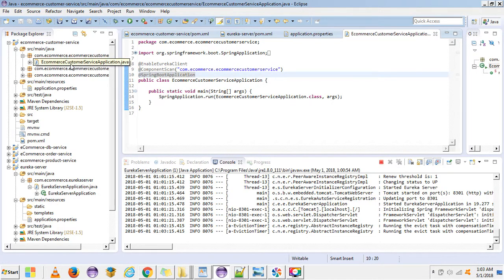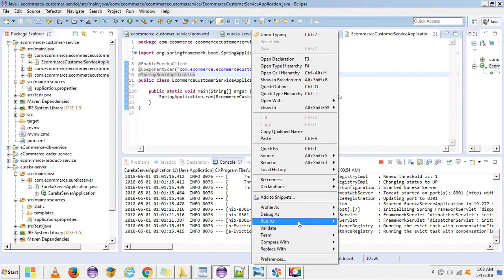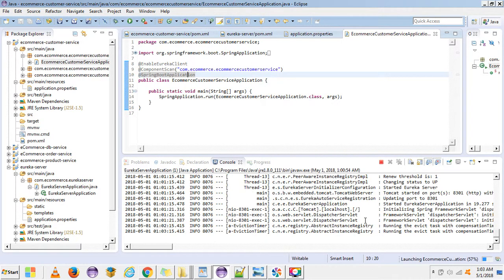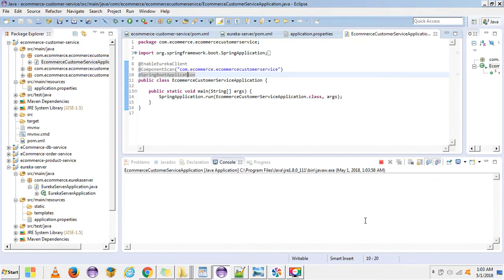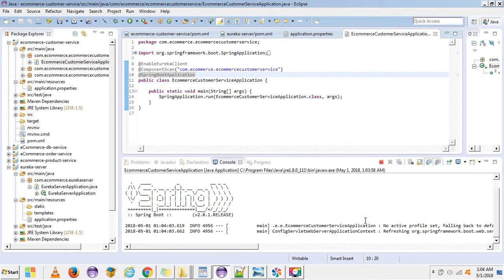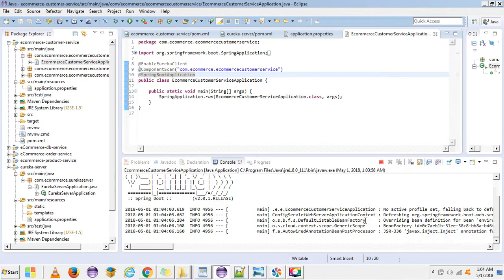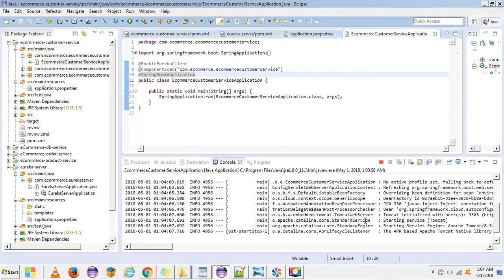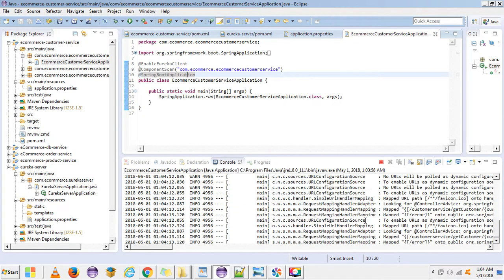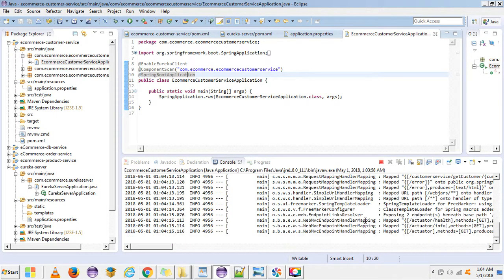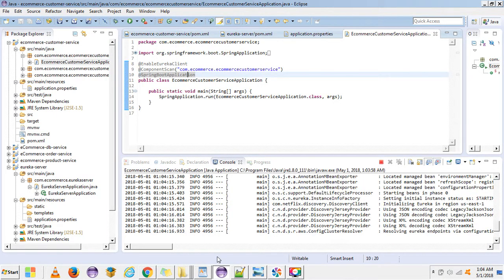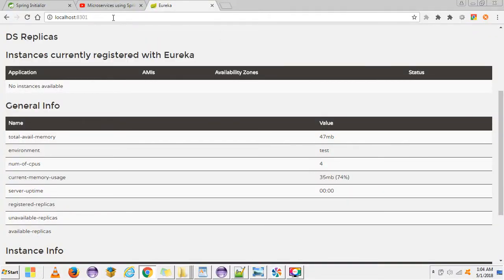The third step is to add the @EnableEurekaClient annotation. That's all. This microservice is now configured as a Eureka client. We can start it and check if it's working — when we start this application it will register itself to the Eureka server and we will be able to see it on the Eureka server console.